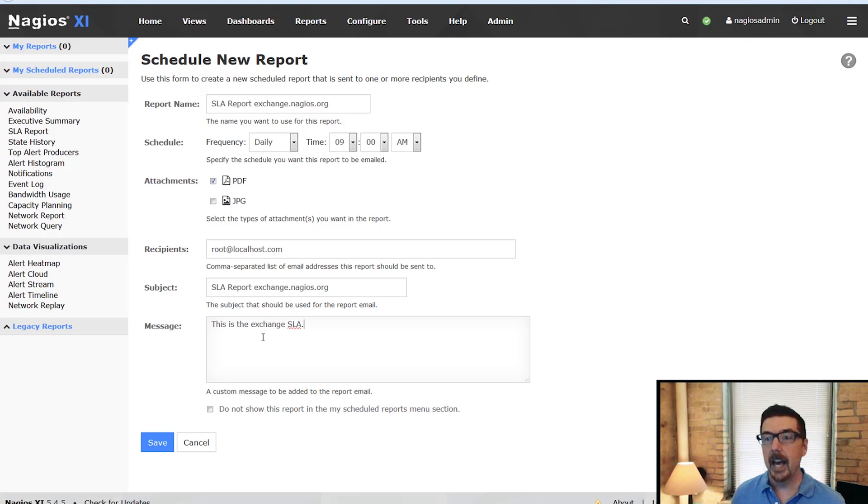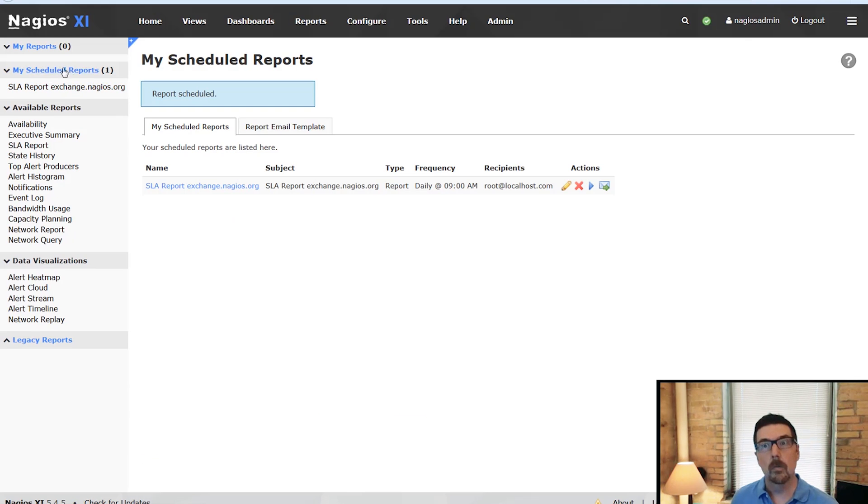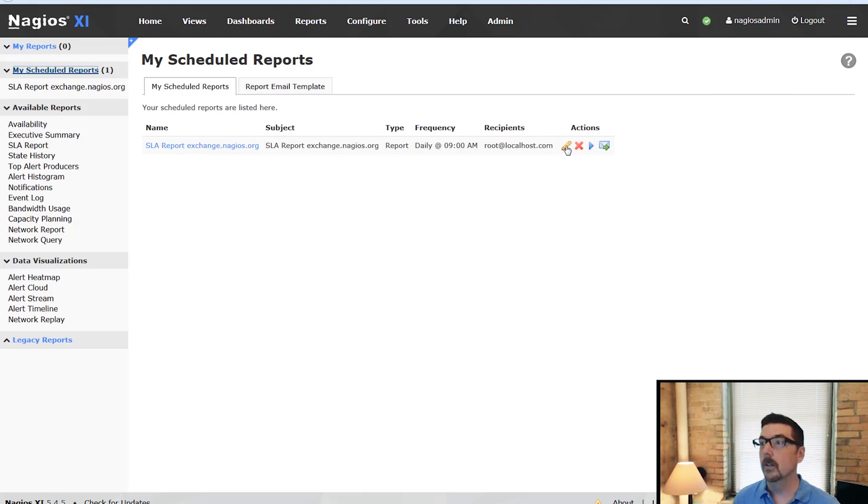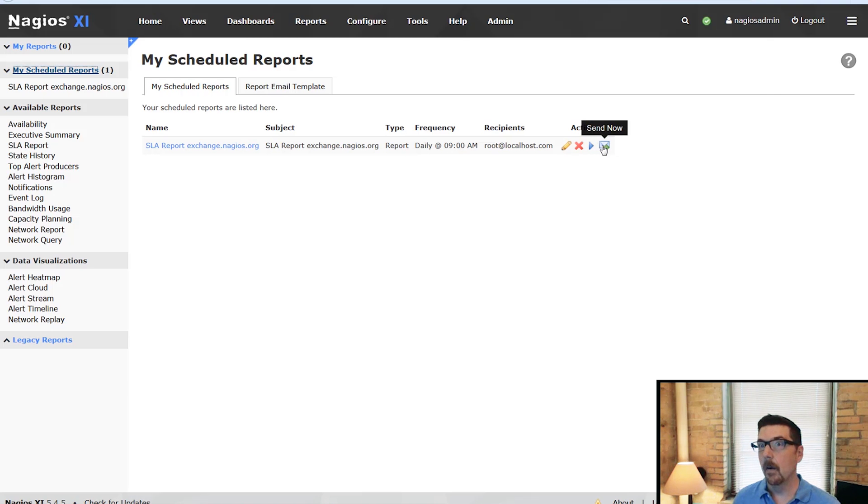Just like that, you have scheduled a report. So now you have a scheduled report up in My Scheduled Reports. When you click there, you're going to see that you can go right to the report. You can edit the report. You can delete the report. You can view it. Or you could send it right now. That covers scheduled reports.